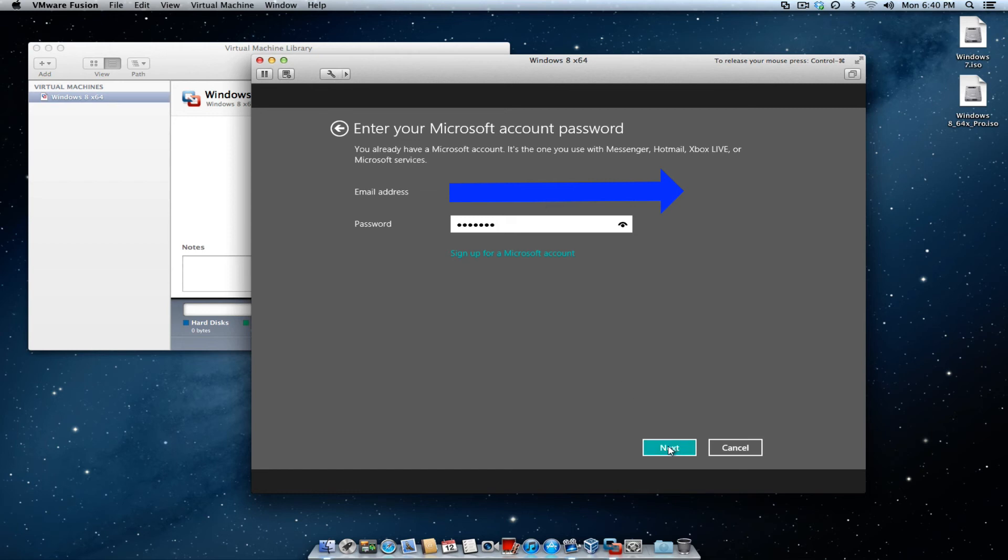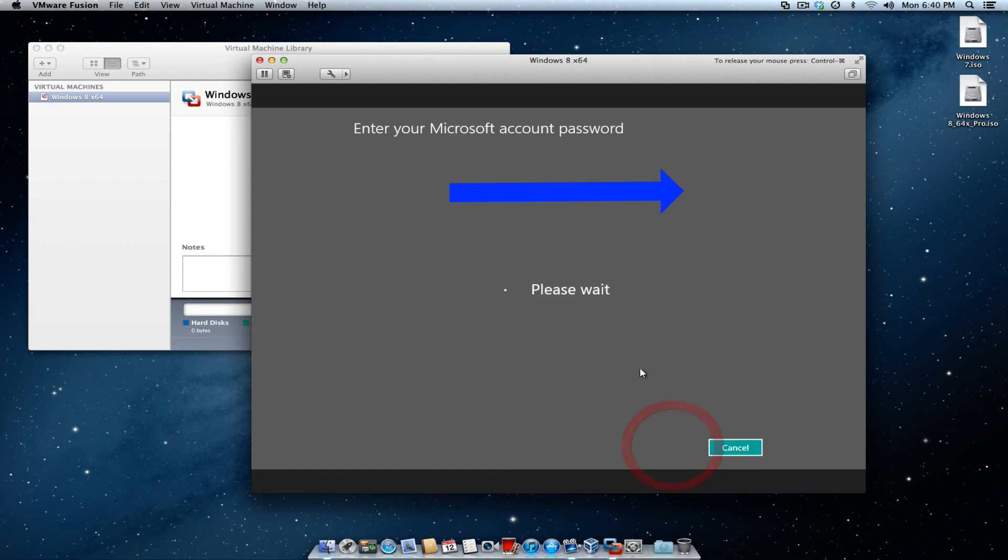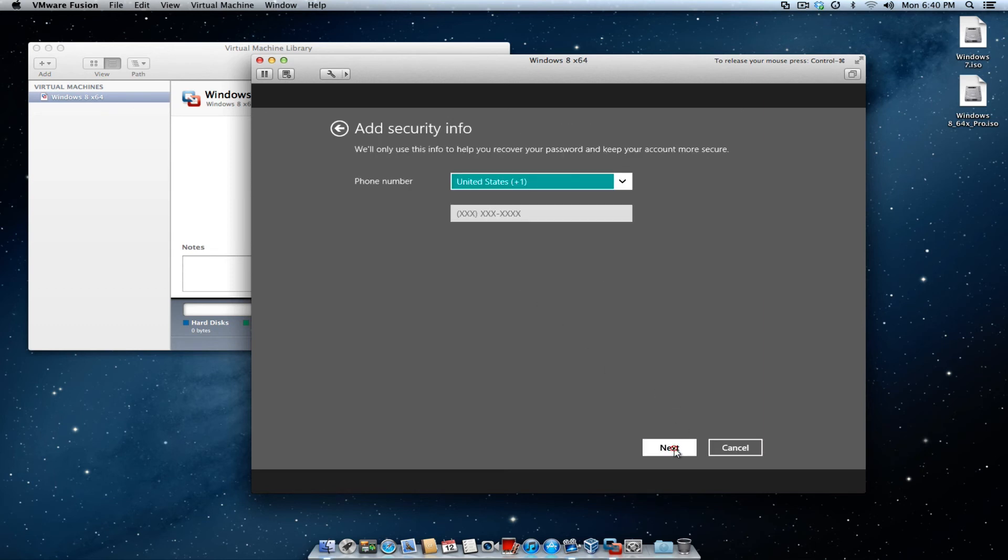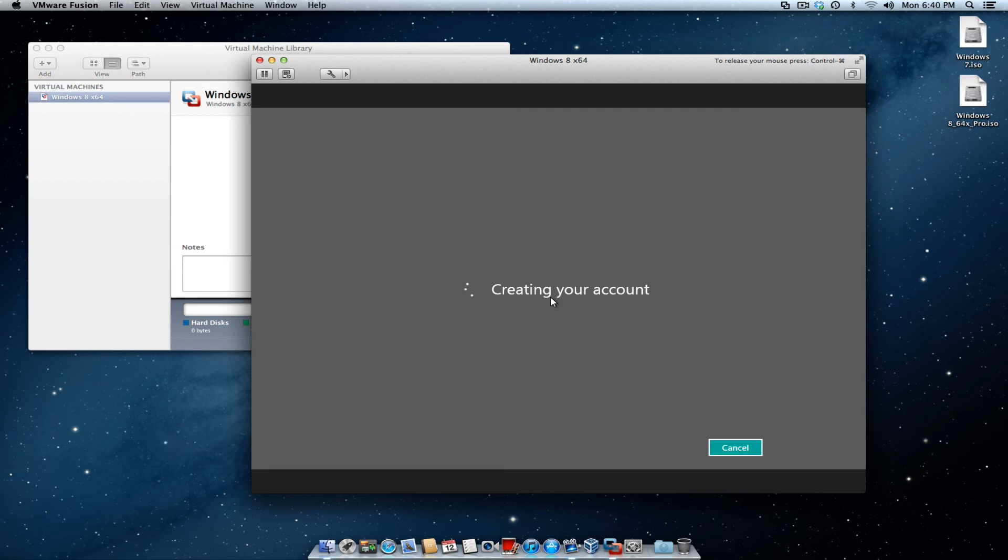Put your email address and password in there for your Microsoft account. Add security. I don't. I just let it leave it blank. And it's going to create an account for you.